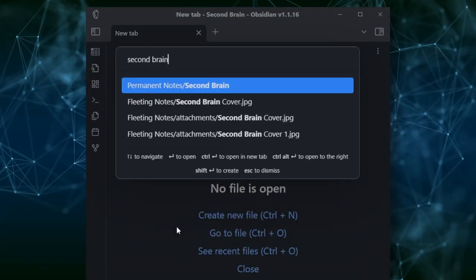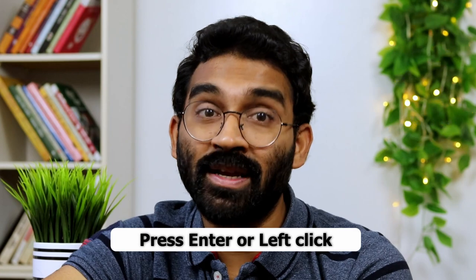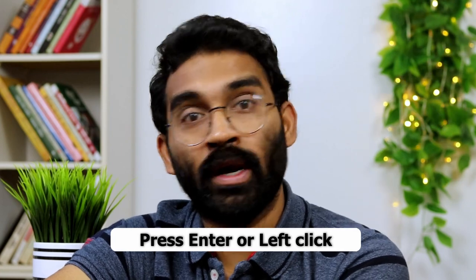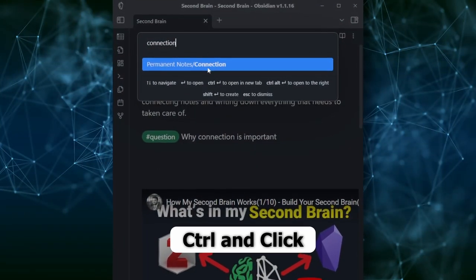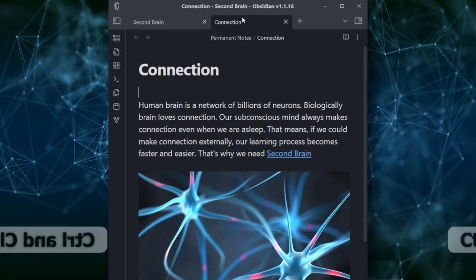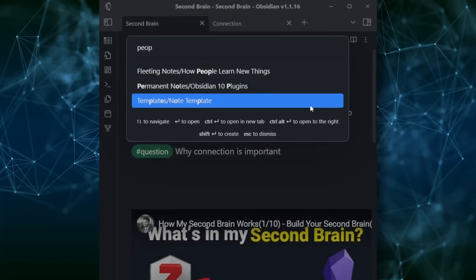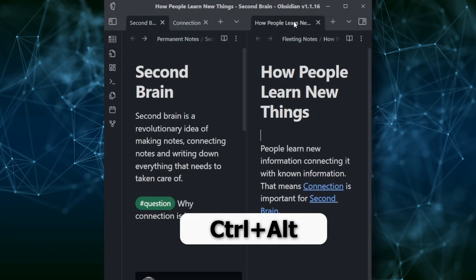Search for any note you want — for example, I'll search for 'secondary.' Here's the catch: if you want to open the note in the current pane, just press Enter or left-click. If you want to open the note in a new tab, press Ctrl and click on the note. If you want to open the note in a split tab, press Ctrl+Alt+R and click on the note.